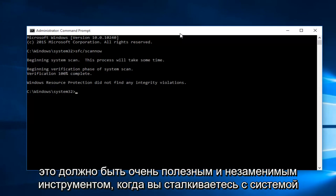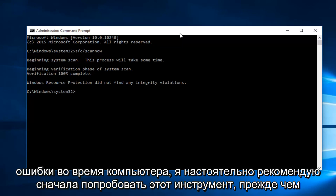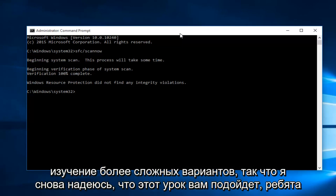However, this should be a very helpful go-to tool when you're experiencing system errors on your computer. I would highly recommend trying this tool first before exploring more complex options.